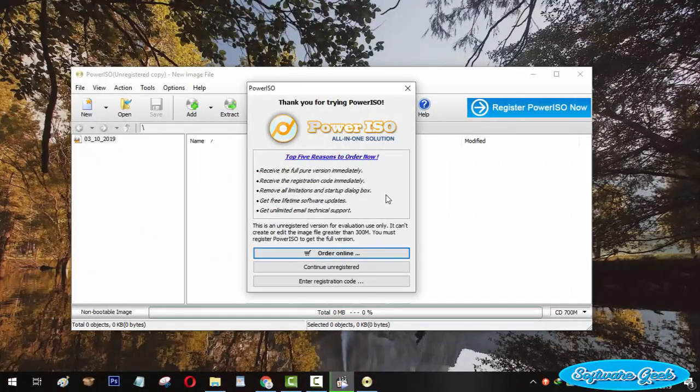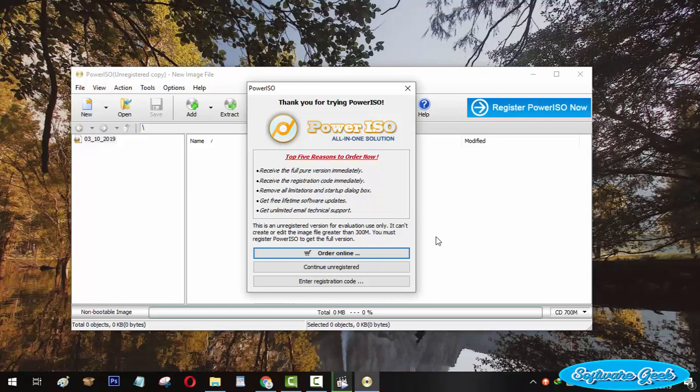PowerISO is doubtlessly one of the most used Windows programs. This useful piece of software can be used to burn CD-DVD disks, create bootable ISO images and USB.